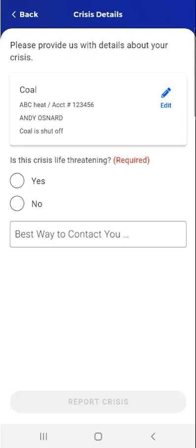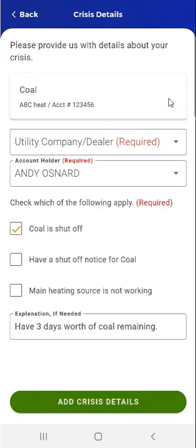On the Crisis Details screen that appears, the user can verify the information entered. If any of the information is incorrect, the user can tap the Edit button to the right of the provider information. The user taps the Edit button and the Crisis Details screen opens, showing the details previously entered. The user can edit any information and tap the Add Crisis Details button to confirm changes, or leave the details unchanged and tap Add Crisis Details to confirm. For the purposes of this demonstration, the user decides not to make any changes and taps the Add Crisis Details button.